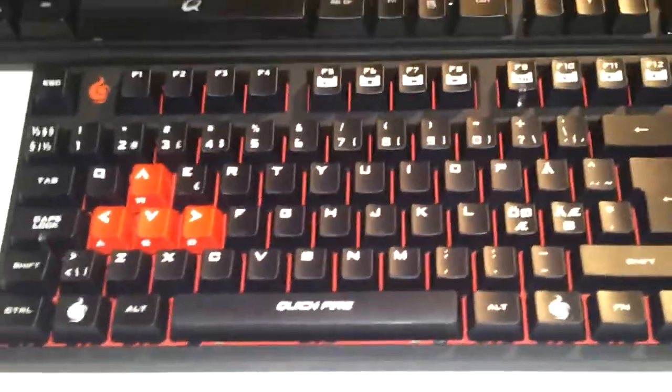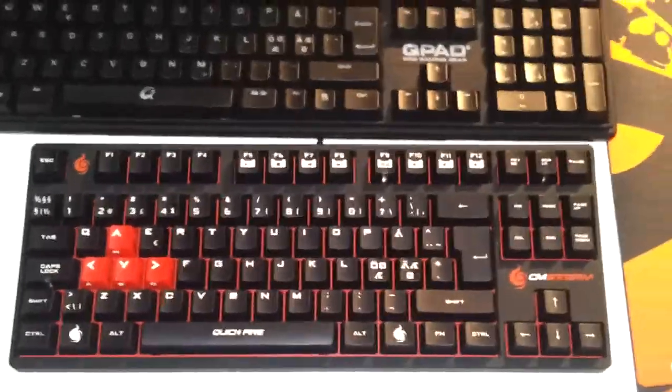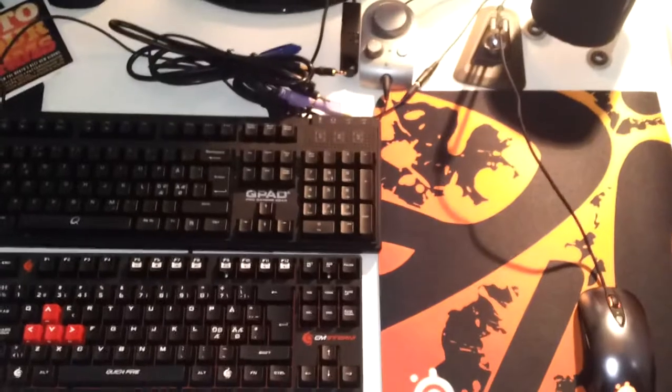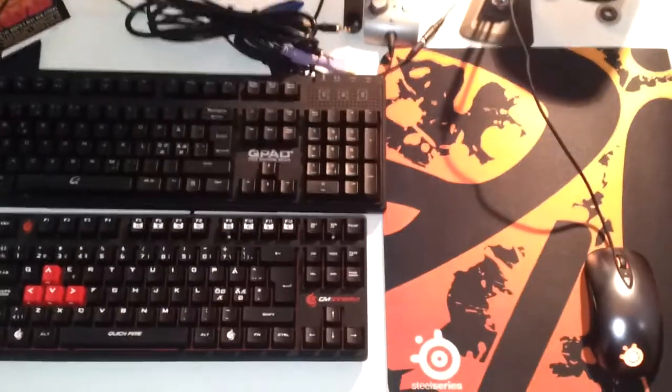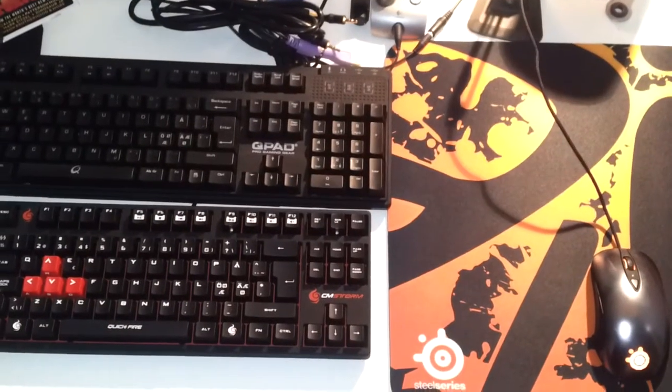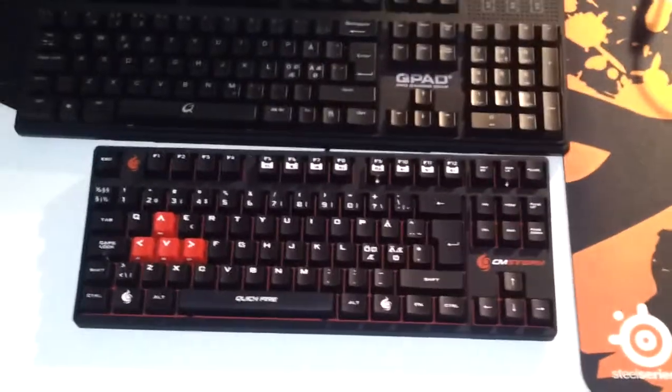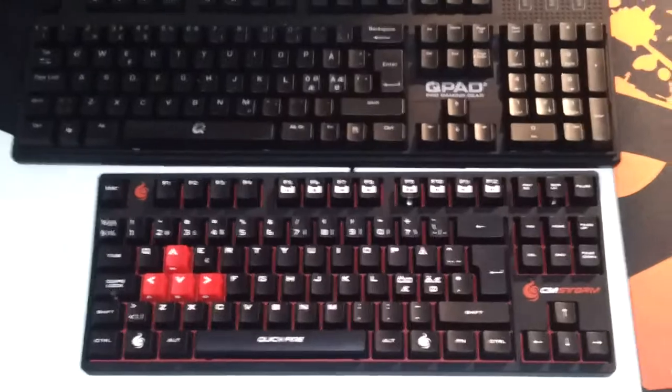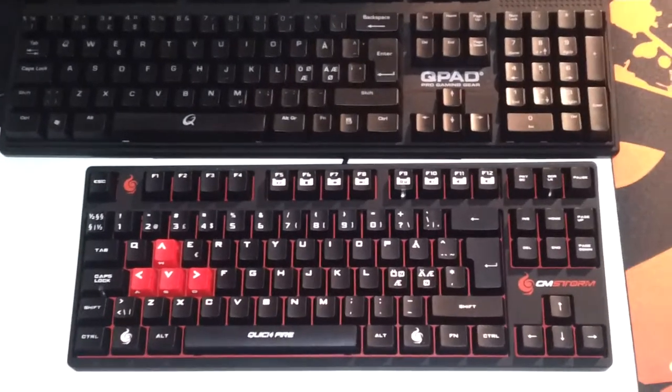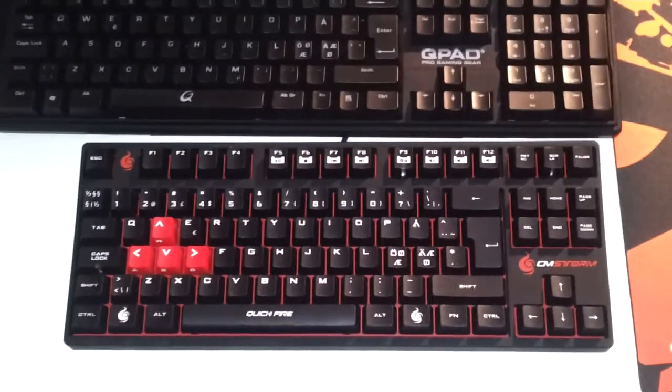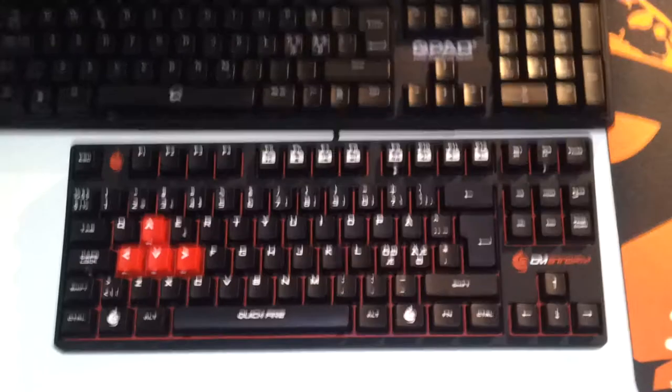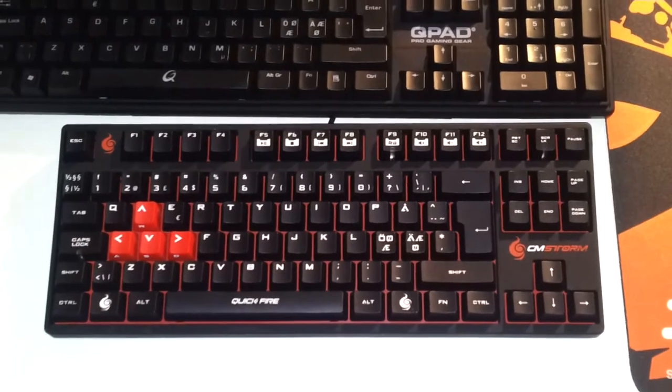Overall, I'm really satisfied with this keyboard. I really like it, mostly because of the closeness and the space you get with the mouse, and also the functionality. It feels really robust and great. It has a lot of quality to it.